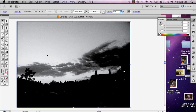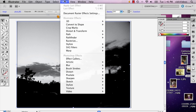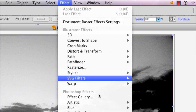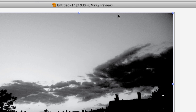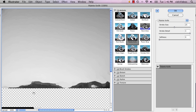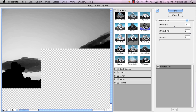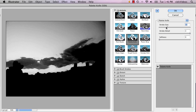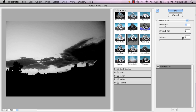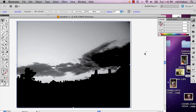Now make sure it's still selected. Go to Effect, go to Artistic, and I'm going to do Palette Knife. This is going to open up your options to make it look like a painting. You can mess around with all sorts of different things in the stroke size, the stroke detail. I'm going to make it softer and a little more detail. And you push OK. And then it reformats it.